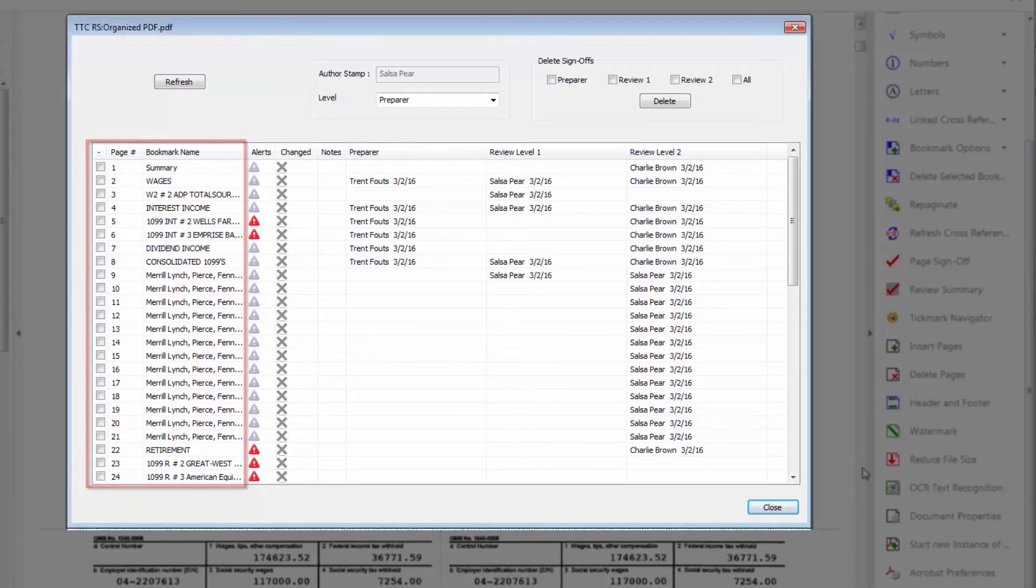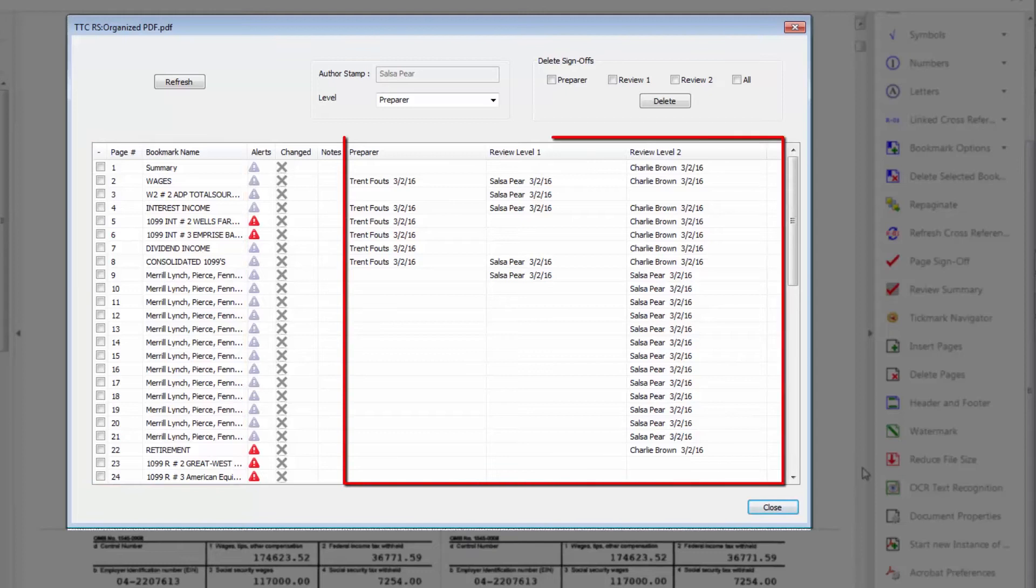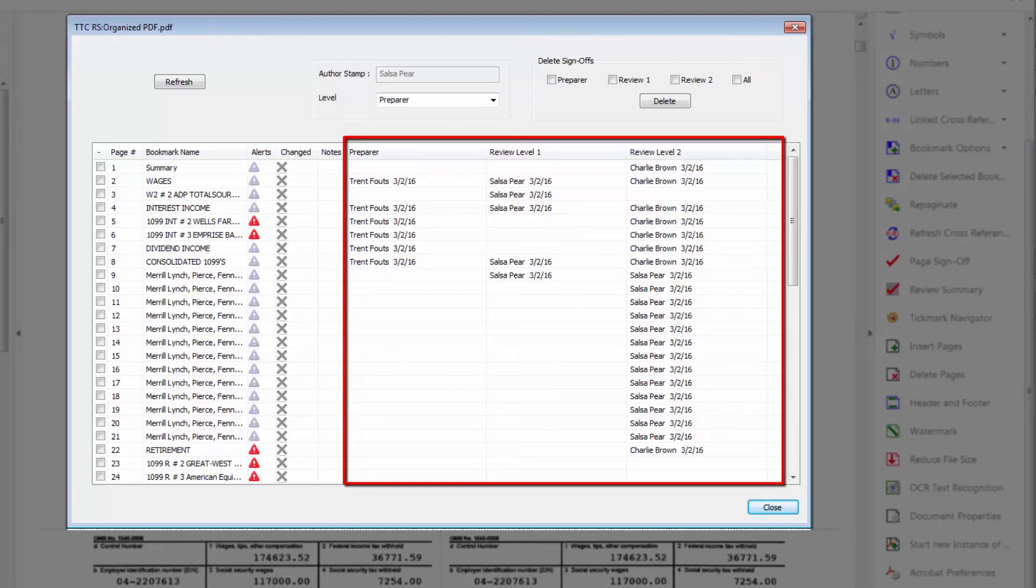The three columns on the right are going to provide the name and date stamps for the page sign offs. There is a column for a preparer and two levels of review. You can click on any column in the row and it will pull up that source document in the PDF.